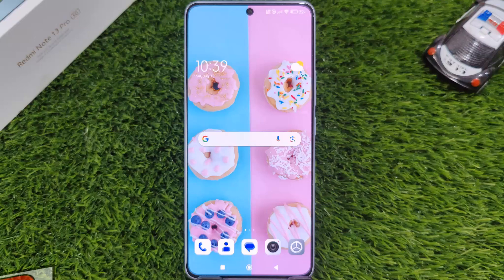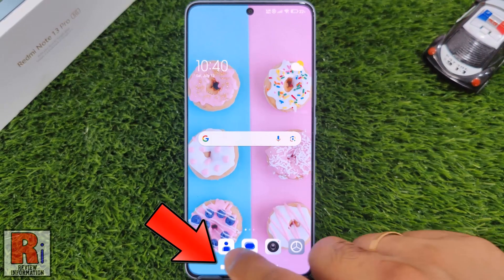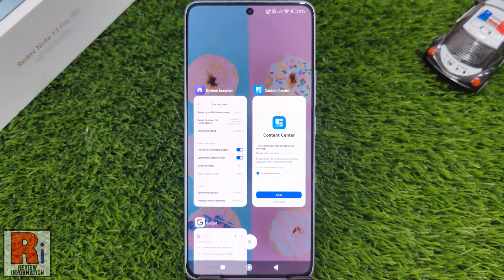When you tap the Recents button on your Redmi Note 13 Pro, your recently used apps will be displayed vertically. To change this setting to a horizontal layout, just follow these steps.